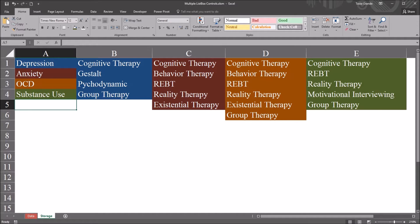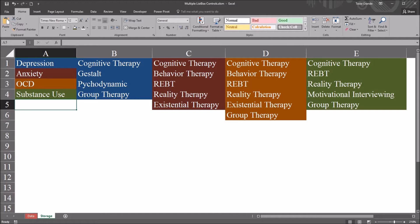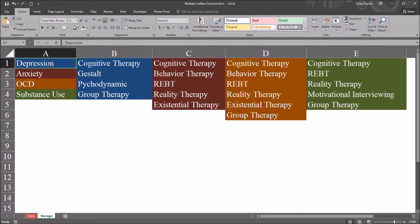So I have in column A a list of four disorders and let's assume that we're working with a mental health agency and they want to correctly categorize disorders and the treatments they typically use for those disorders.